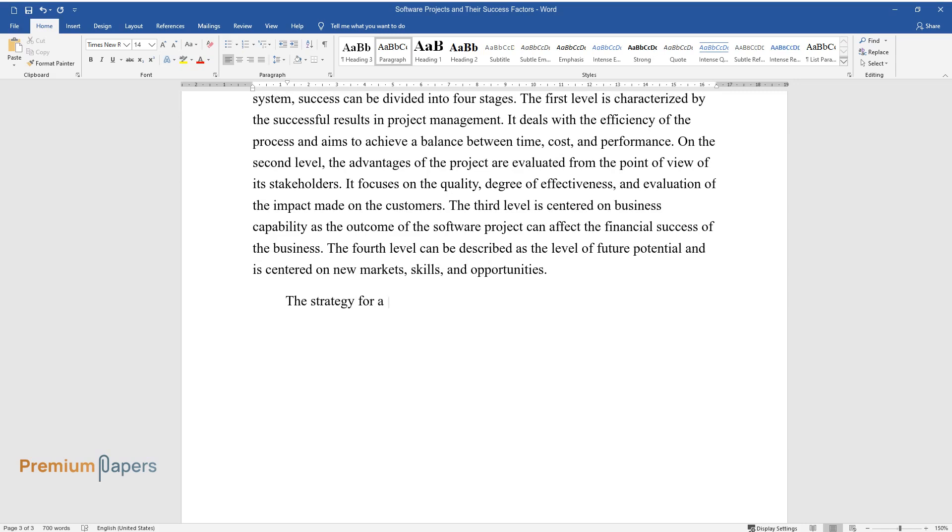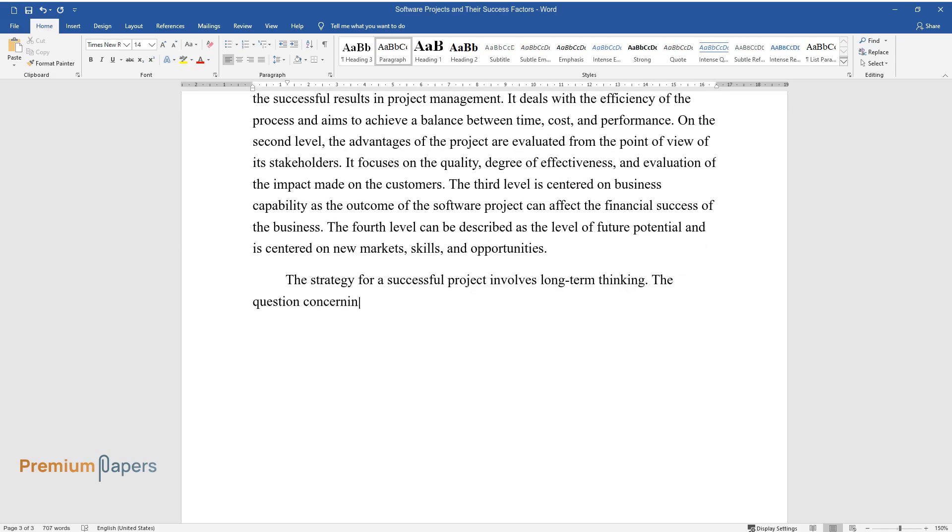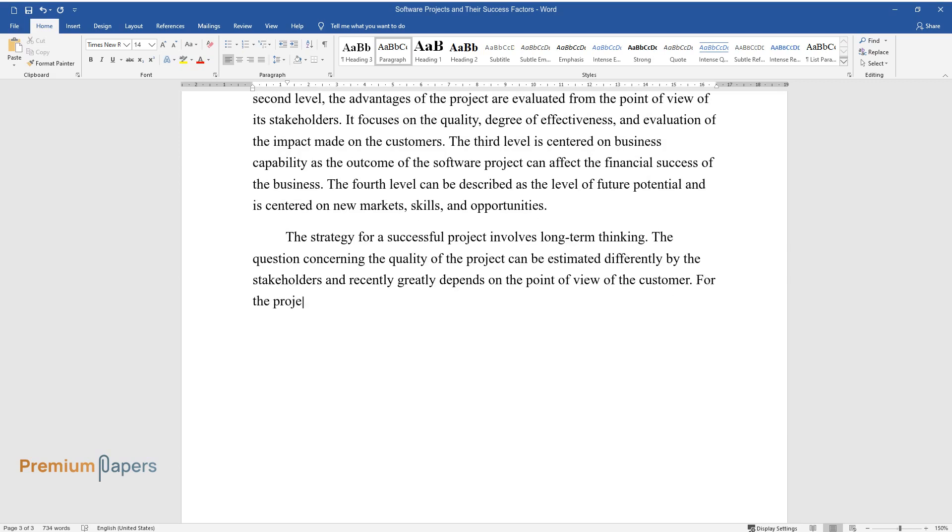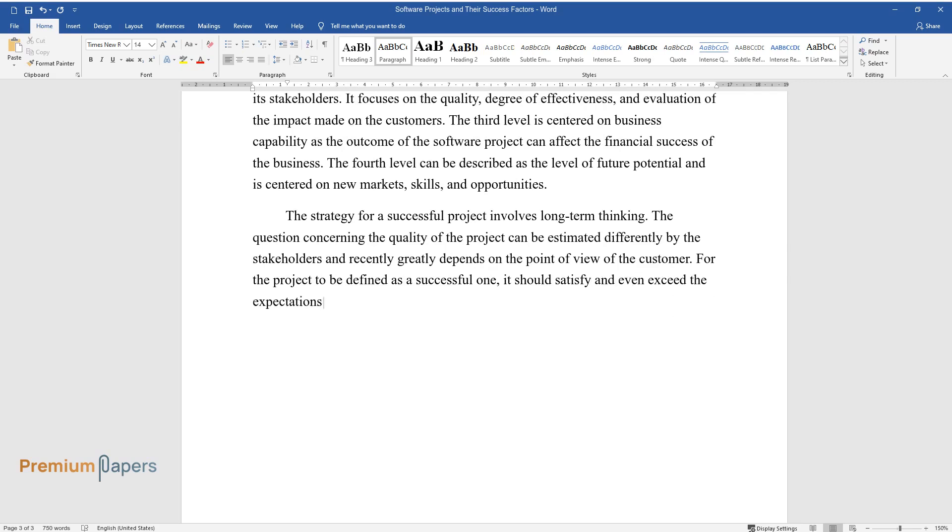The strategy for a successful project involves long-term thinking. The question concerning the quality of the project can be estimated differently by the stakeholders and greatly depends on the point of view of the customer. For the project to be defined as a successful one, it should satisfy and even exceed the expectations of the client.